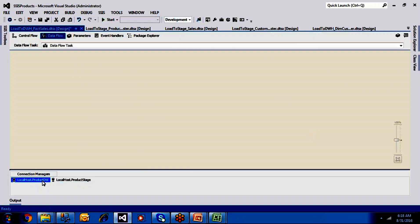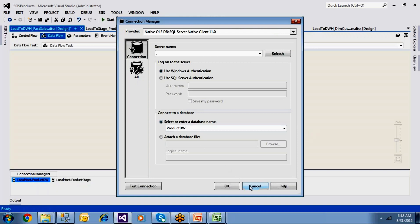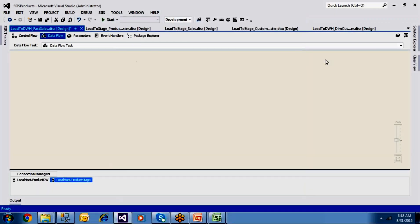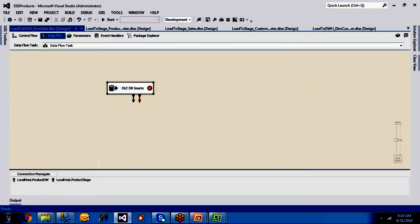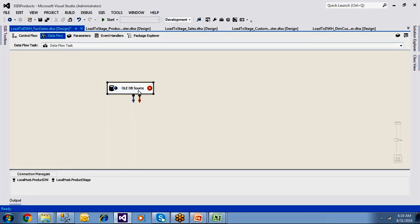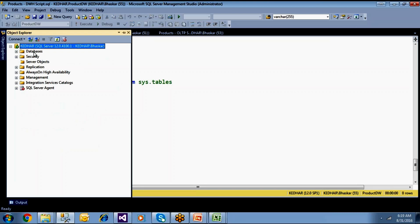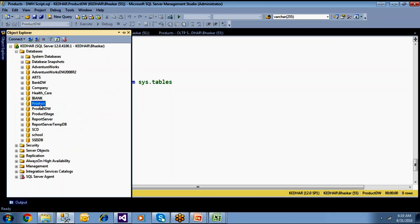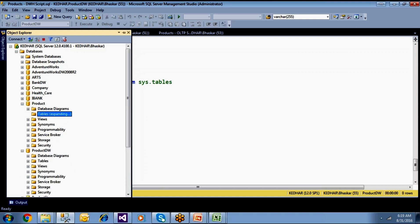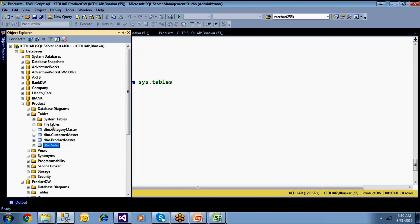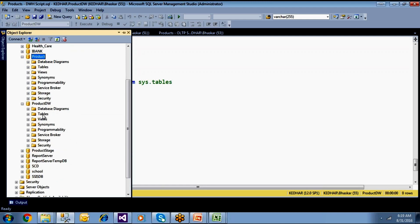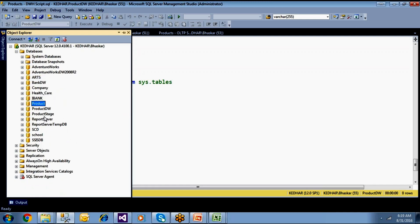Paste the connections into the new package to avoid mistakes with server and database names. Configure an OLEDB source to read from the staging area. I have the OLTP database, staging database, and data warehouse all available. In staging, tables are prefixed — for example, category master underscore stage, customer master underscore stage, and so on.